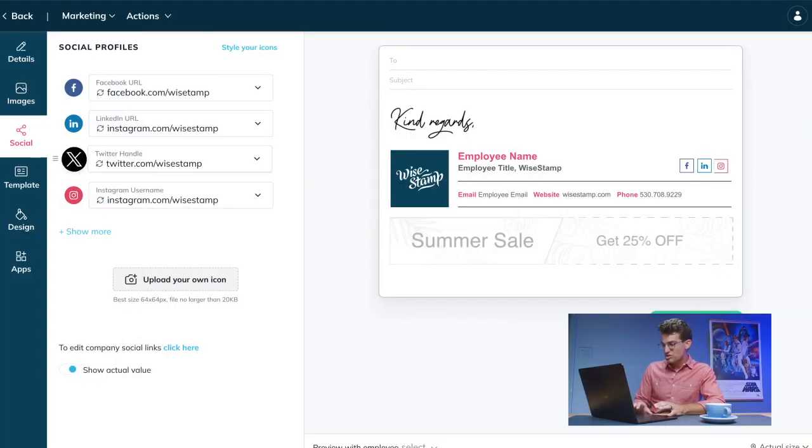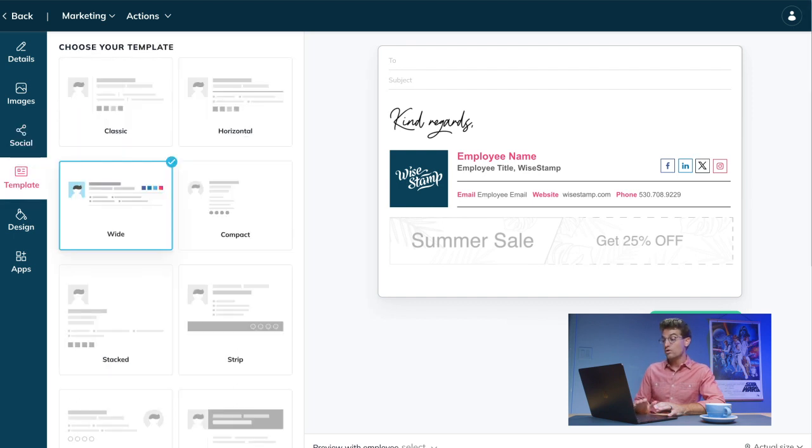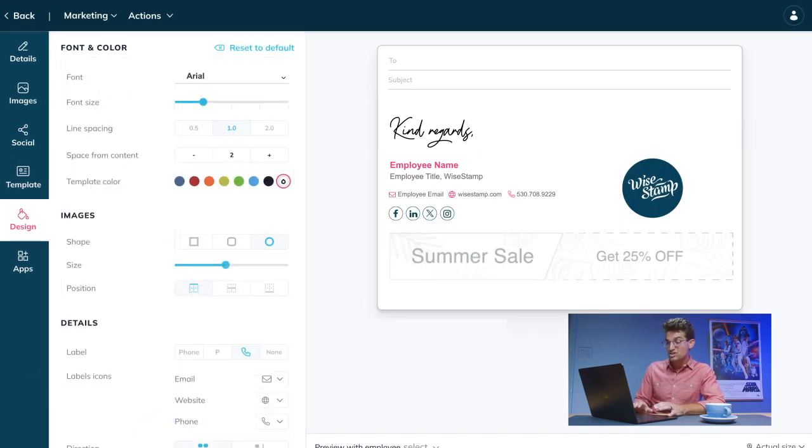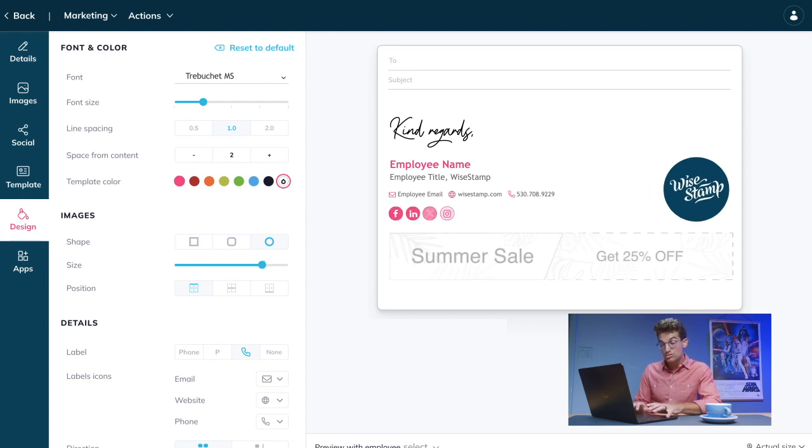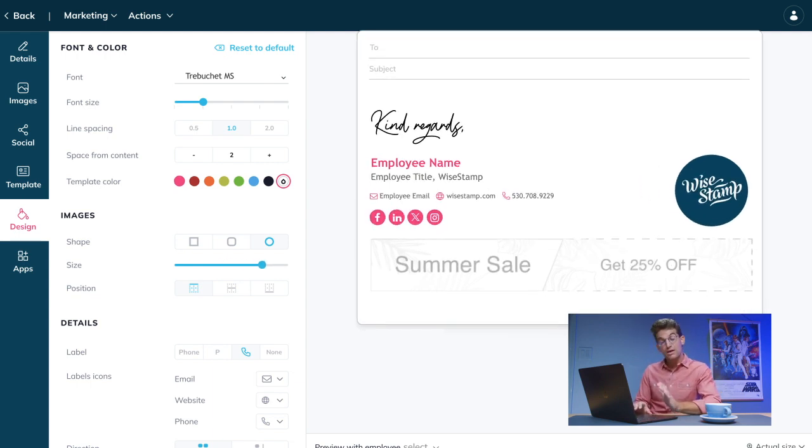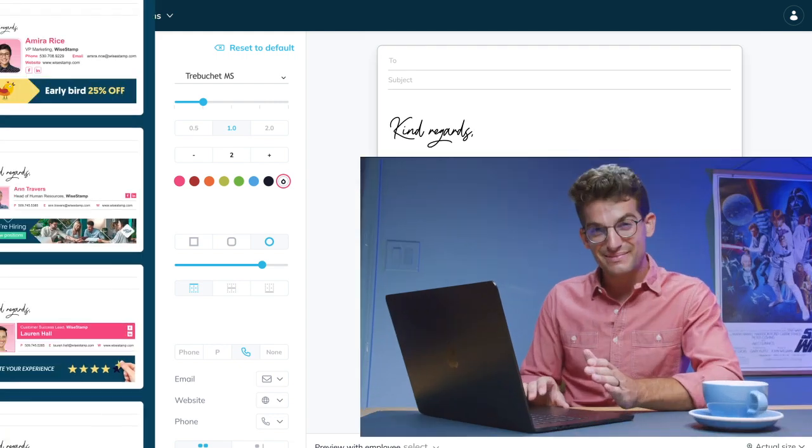The signature creative possibilities are endless. With WiseStamp Editor, you can easily change the signature layout, font, colors, images, social media icons, and more until you achieve the look that best fits your business.